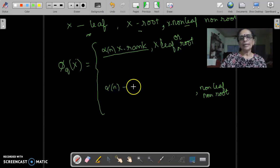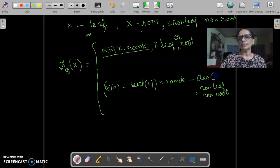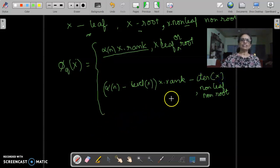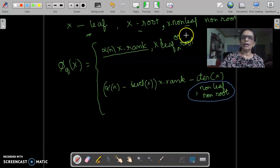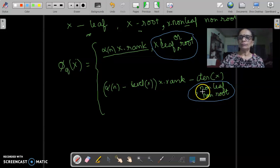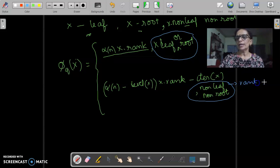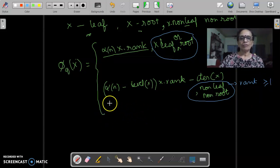So how it is defined is as follows. We say that it is (α(n) − level(x)) · x.rank − iter(x). That is our definition of potential for a non-leaf node, and α(n) · x.rank for a leaf node. As it is a non-leaf node, its rank is going to be greater than or equal to 1 because it's a non-leaf. So that's how we define the potential.